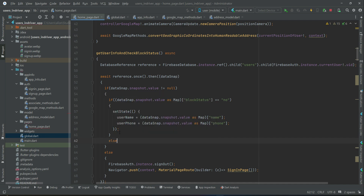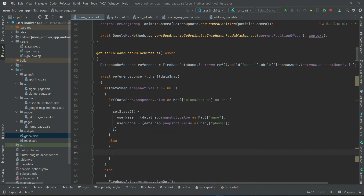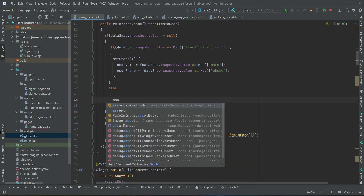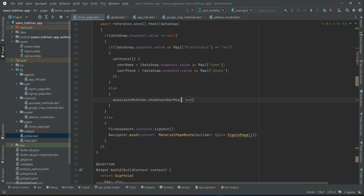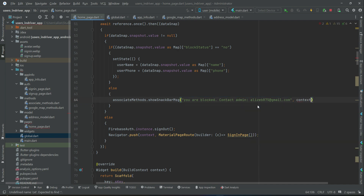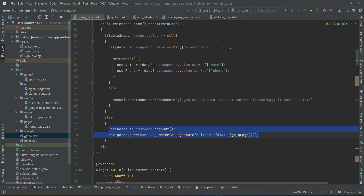If the block status equals 'yes', the else part executes. We let the user know by calling AssociatedMethods.showSnackBarMessage with the message 'You are blocked, contact admin' along with the admin email. We then sign out the user — they are not allowed to go inside the app.